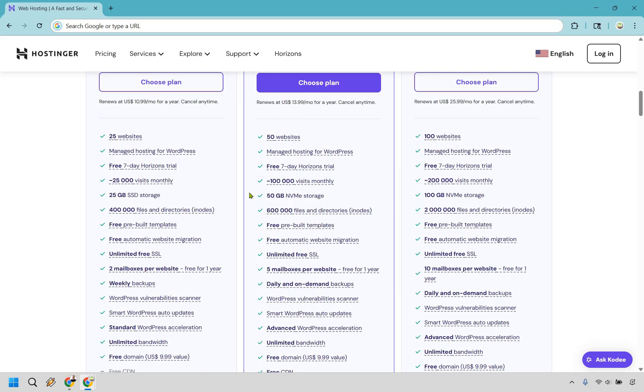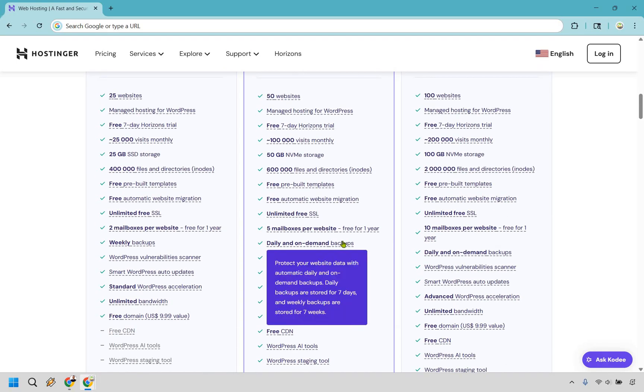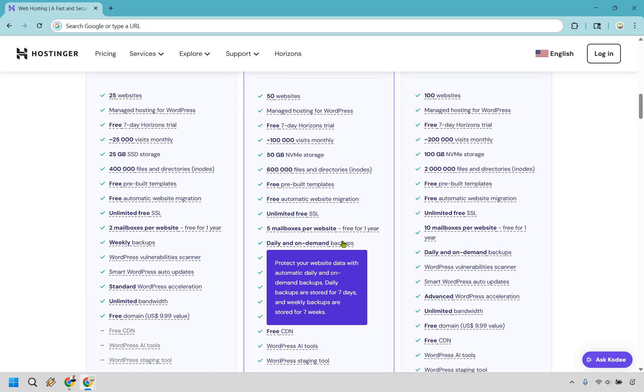From 25 to 50 gigs of storage, and probably the biggest thing I always talk about is the daily on-demand backups. With this, you can protect your website data with automatic daily and on-demand backups. Daily backups are stored for seven days and weekly backups for seven weeks. Something to keep in mind: if you're prone to breaking your website, which I am because I've done it in the past, this can save you a lot of time, money, and effort.